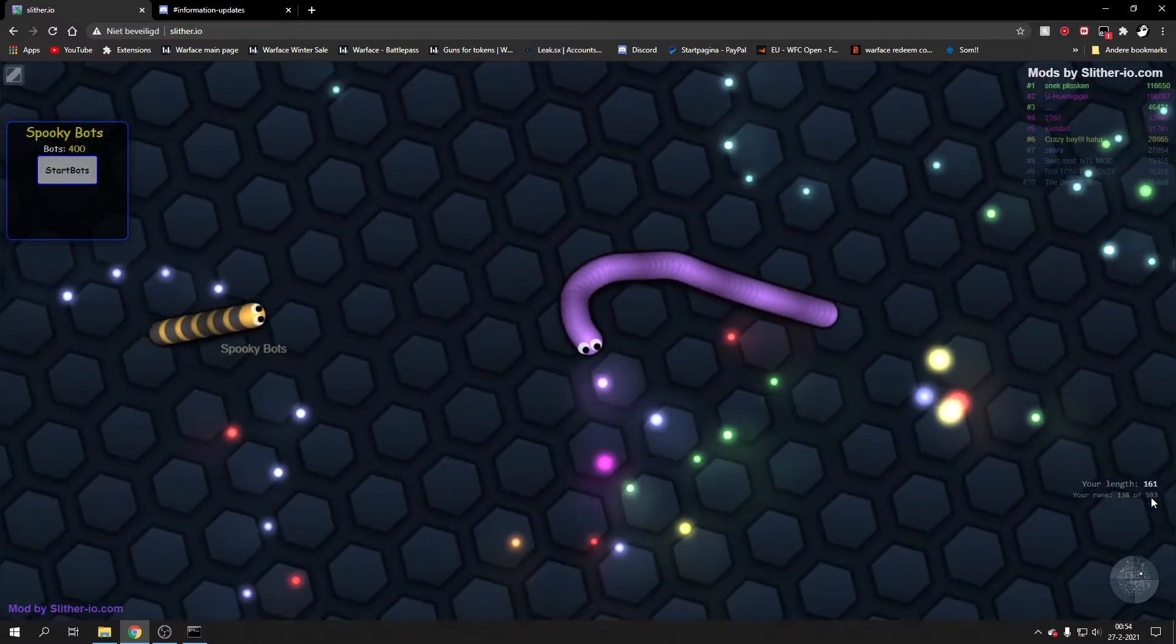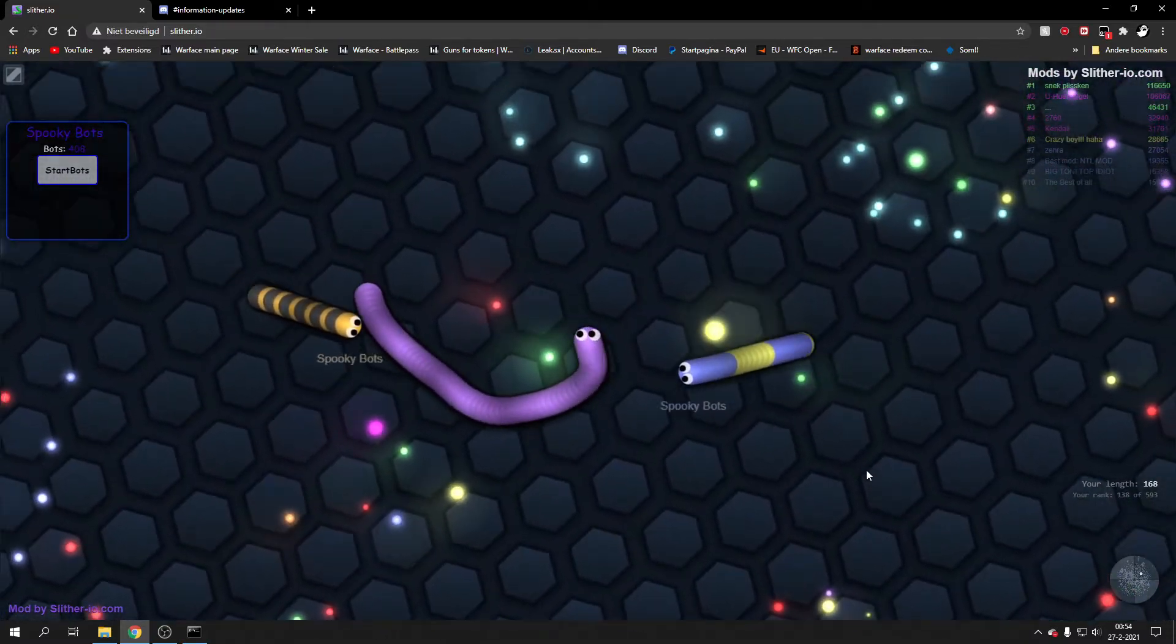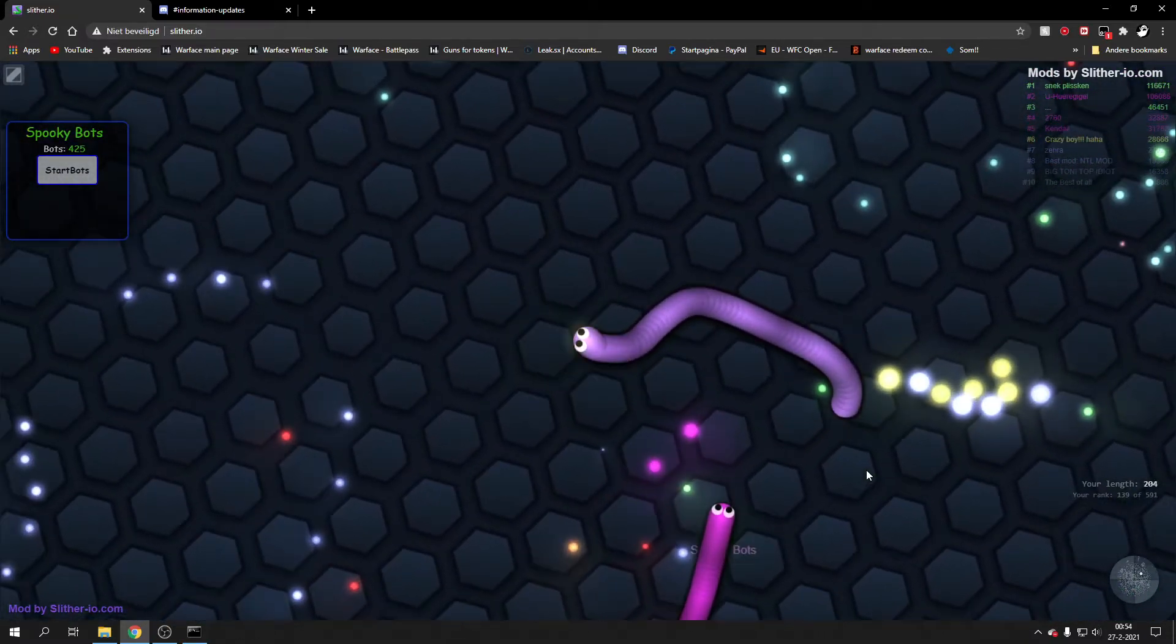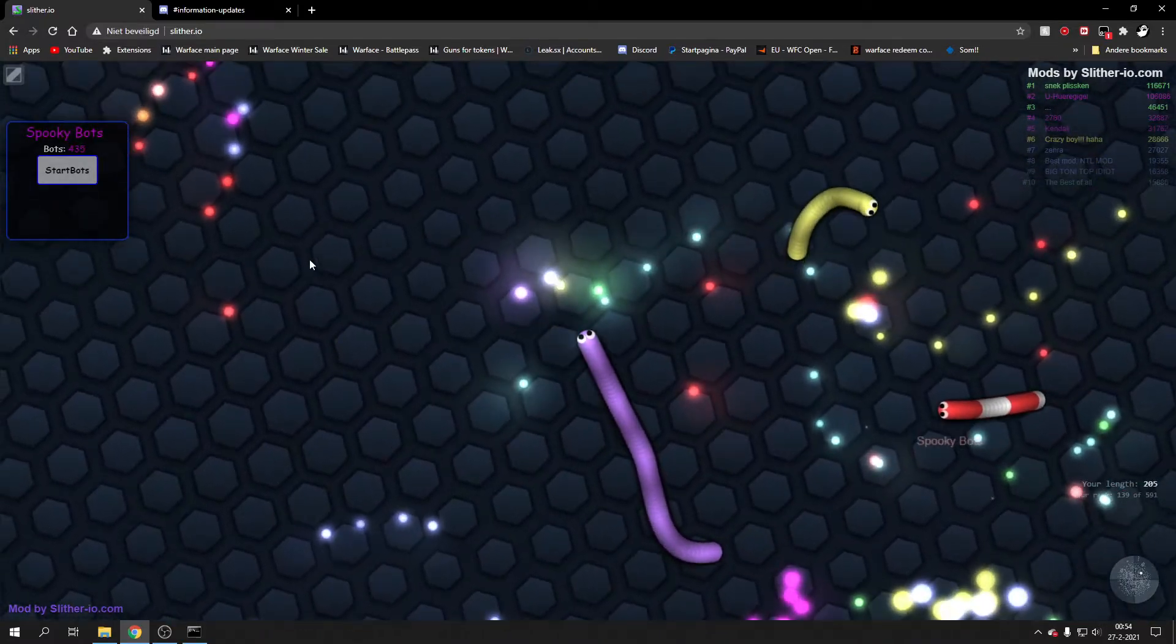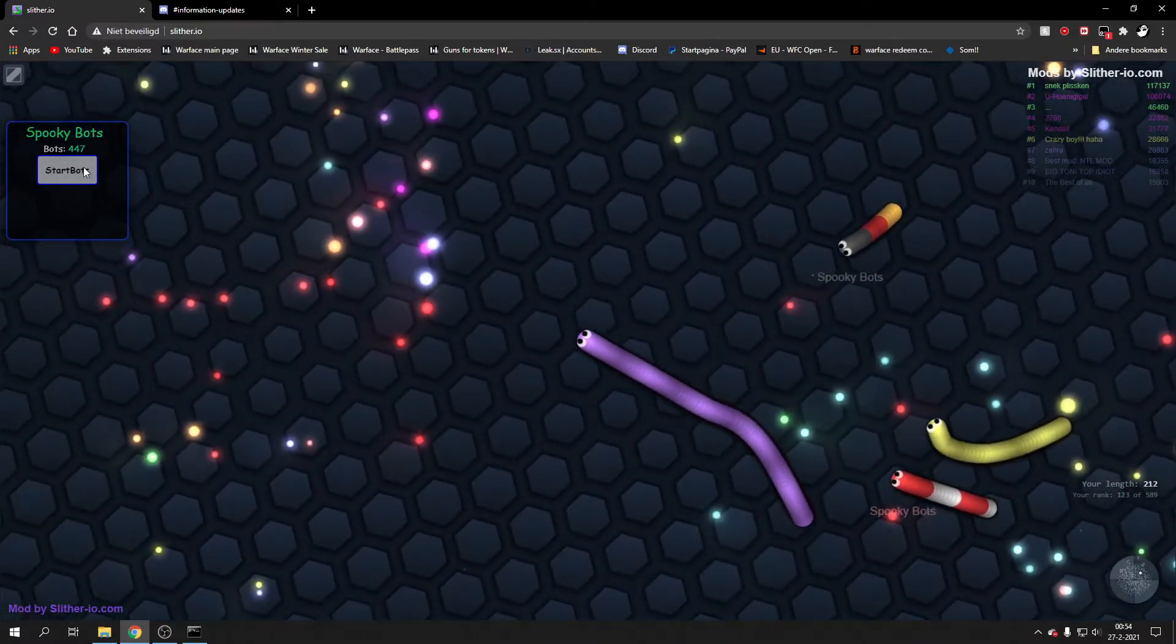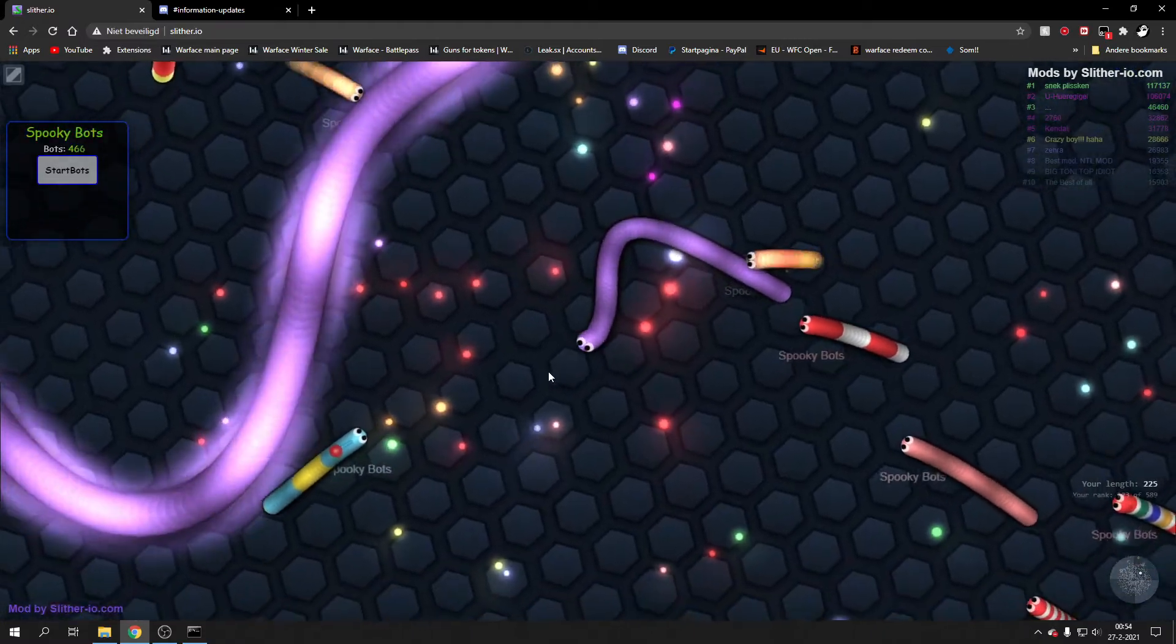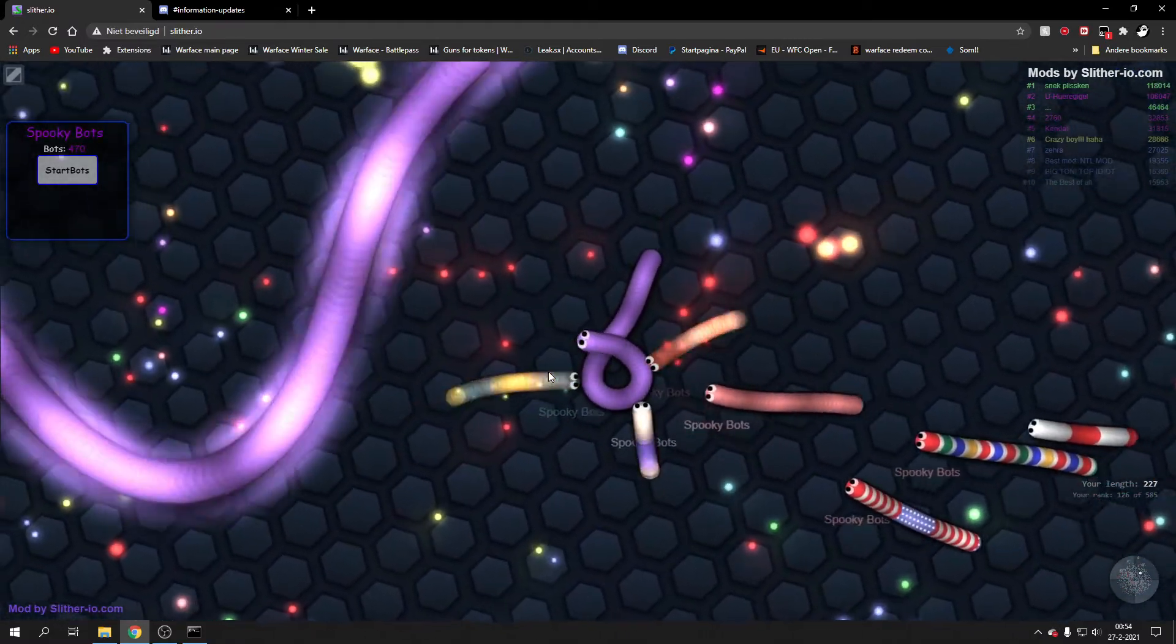Down here you see 593 people, so that's about 600 people, so that's the server limit. The bots will basically go up a bit more, but the maximum you will probably get is about 600-700.